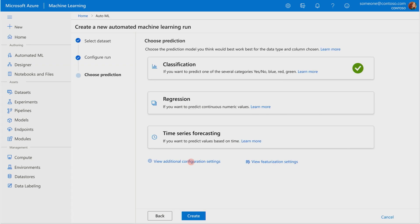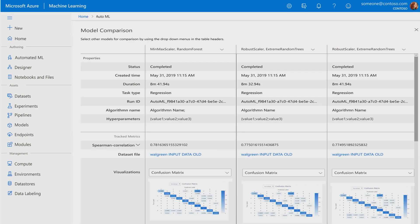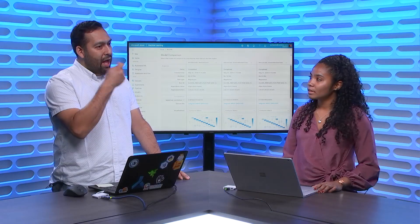In automated machine learning, users have the ability to select the different types of models they want to use for training. For example, we have classification, regression, and time series forecasting. You can actually train your models through the UI and see model comparisons. After that, you can use some of our high-end technology to perform model interpretability and explainability.